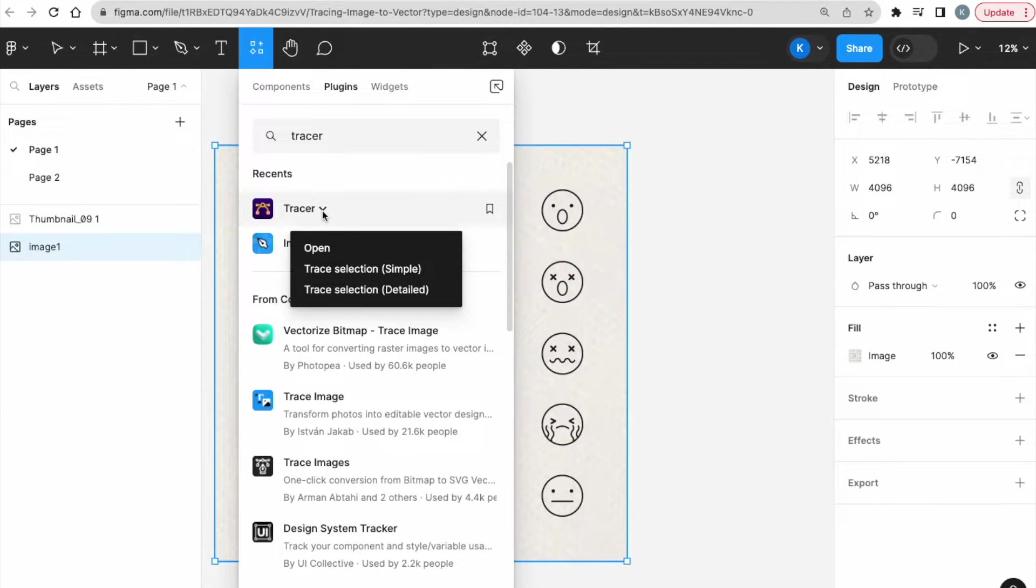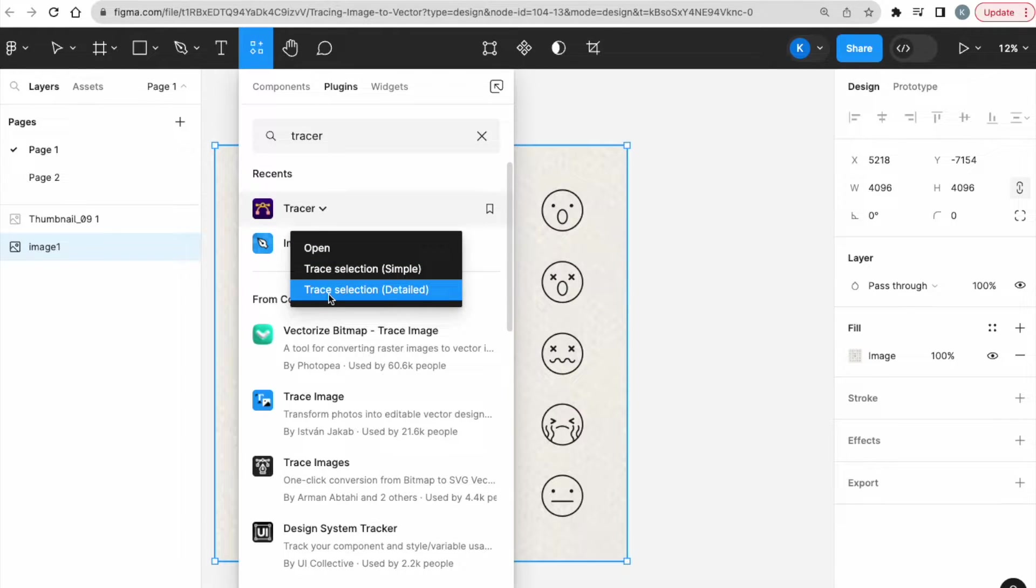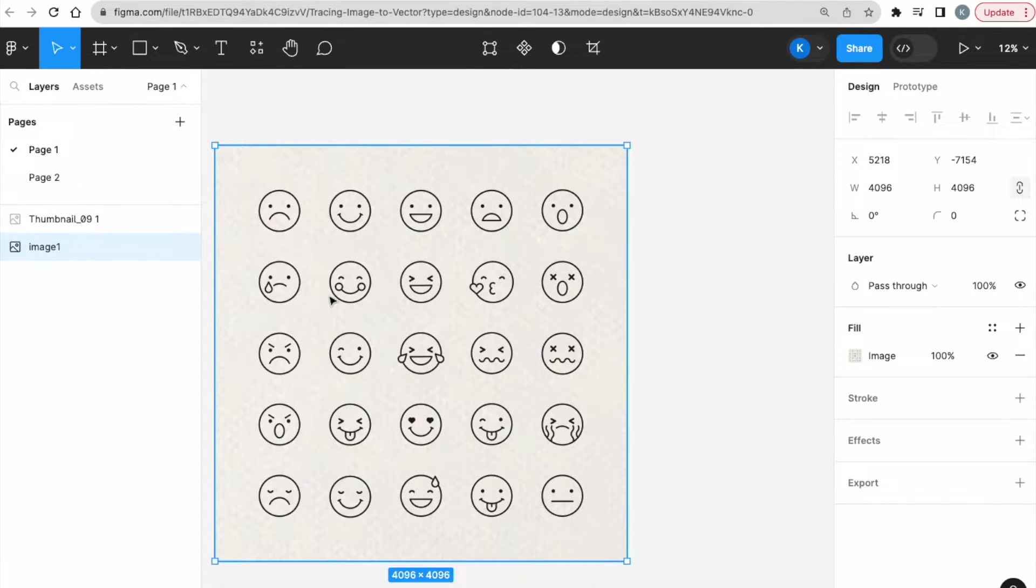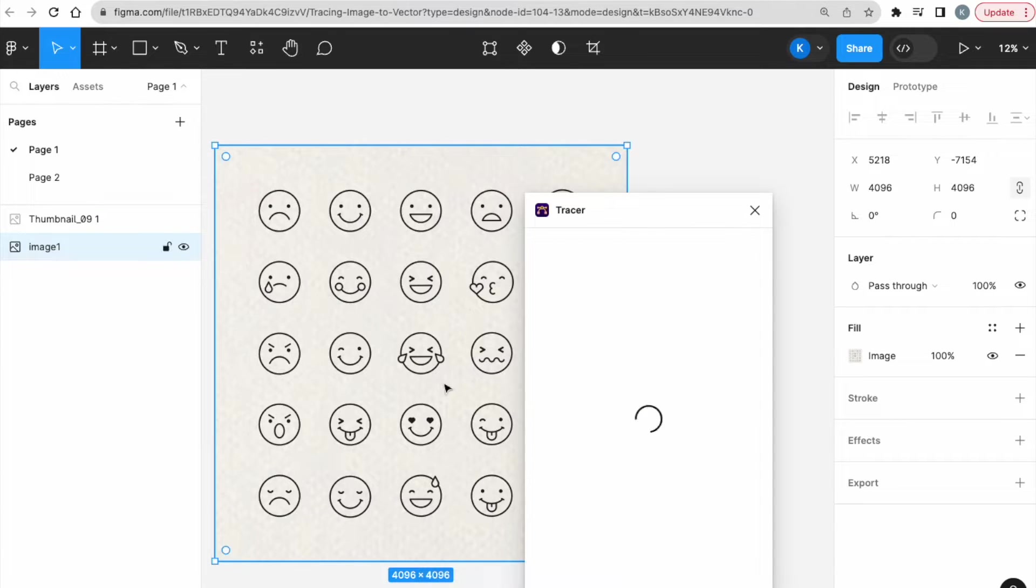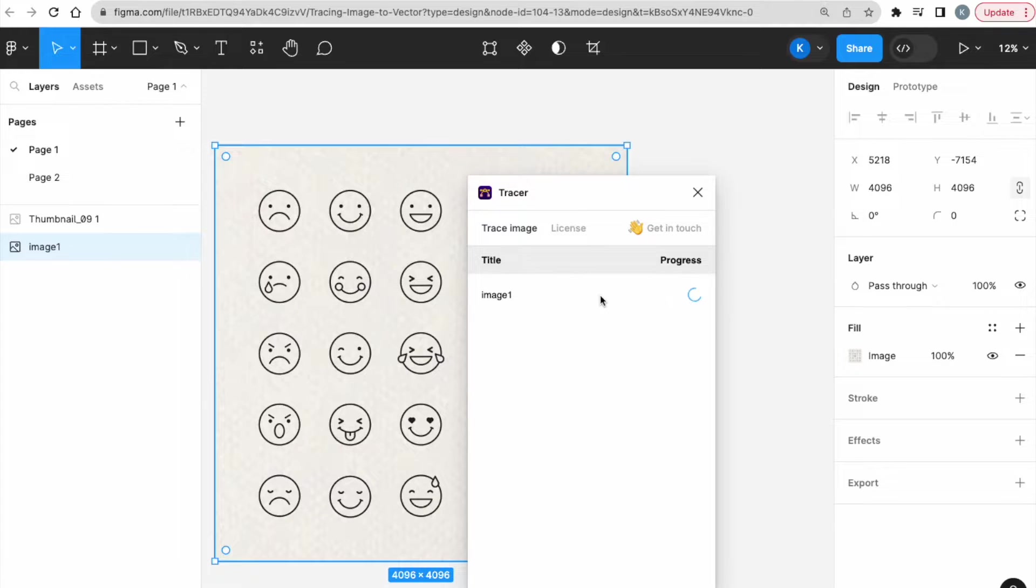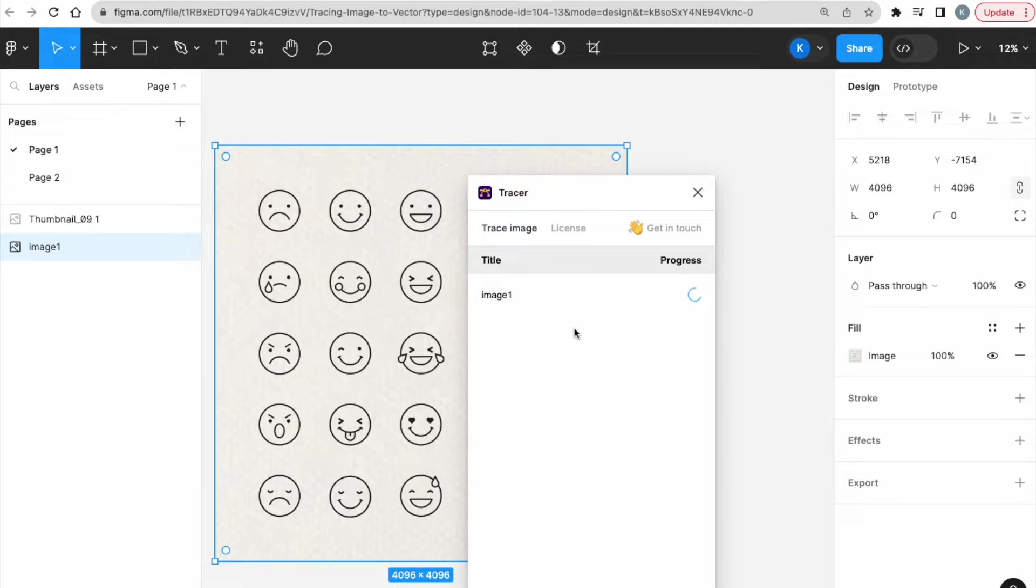Once you click on it, there's going to be a drop down showing Open, Trace Selection Simple and Trace Selection Detail. I'm just going to go with Trace Selection Detail so that it will trace more accurately. So, when I click on it, it will do its magic. Give it a couple of seconds. Do be patient with this because it takes a little while as the image was pretty big.